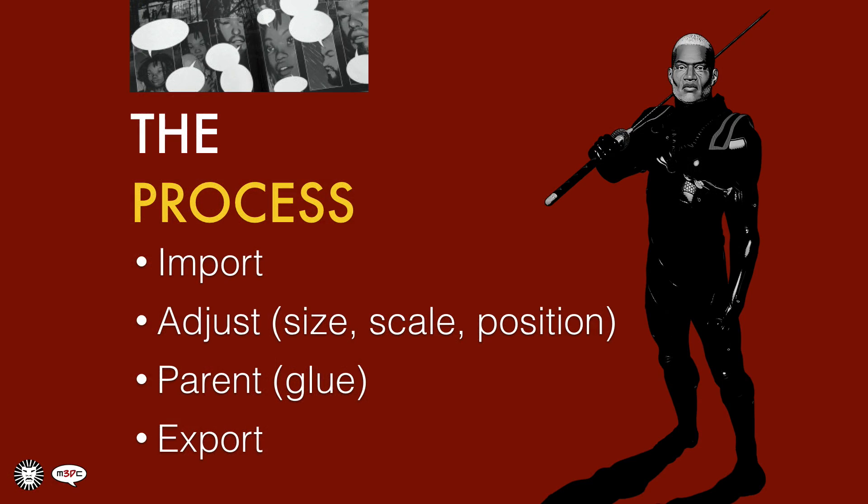So it's a simple process. It's just a matter of importing what's called .obj files, adjusting them - and when I say adjust I mean adjusting the size, the scale and position - and then parenting them together. I equate this to gluing things together, so gluing different 3D models together so that they form one new model.